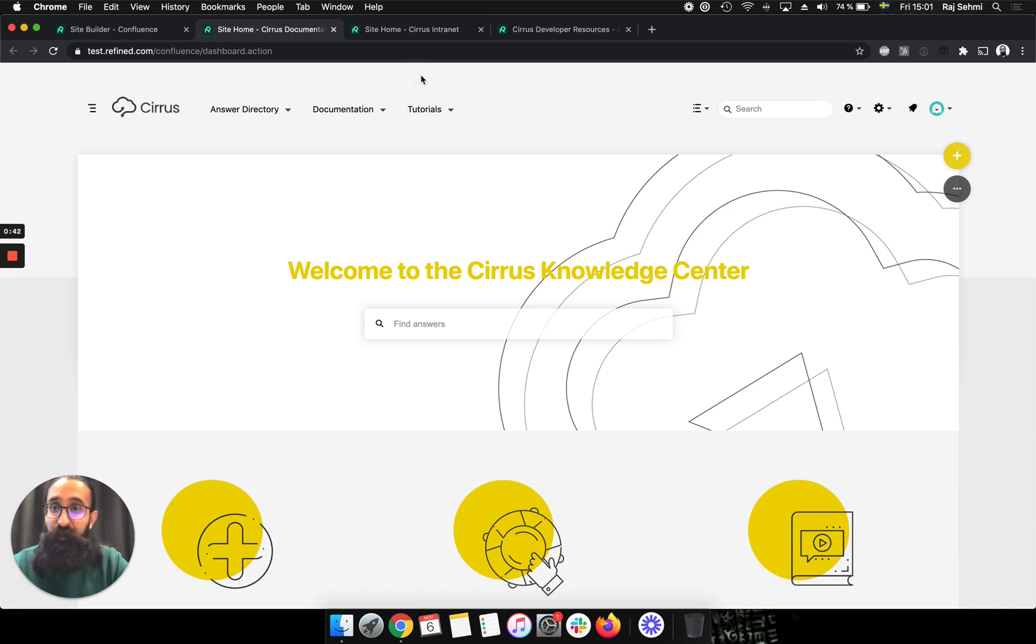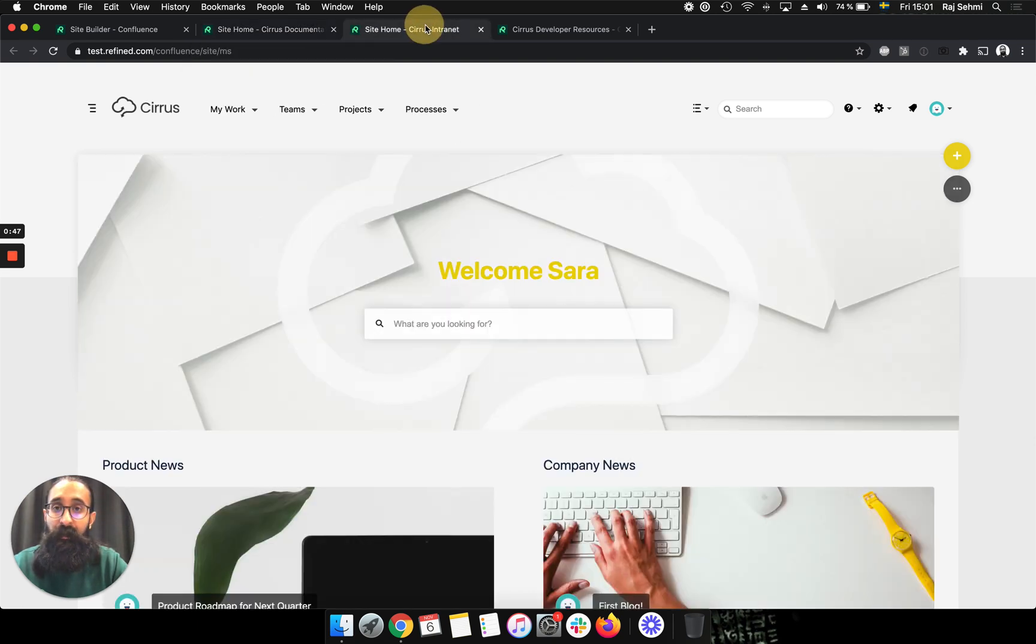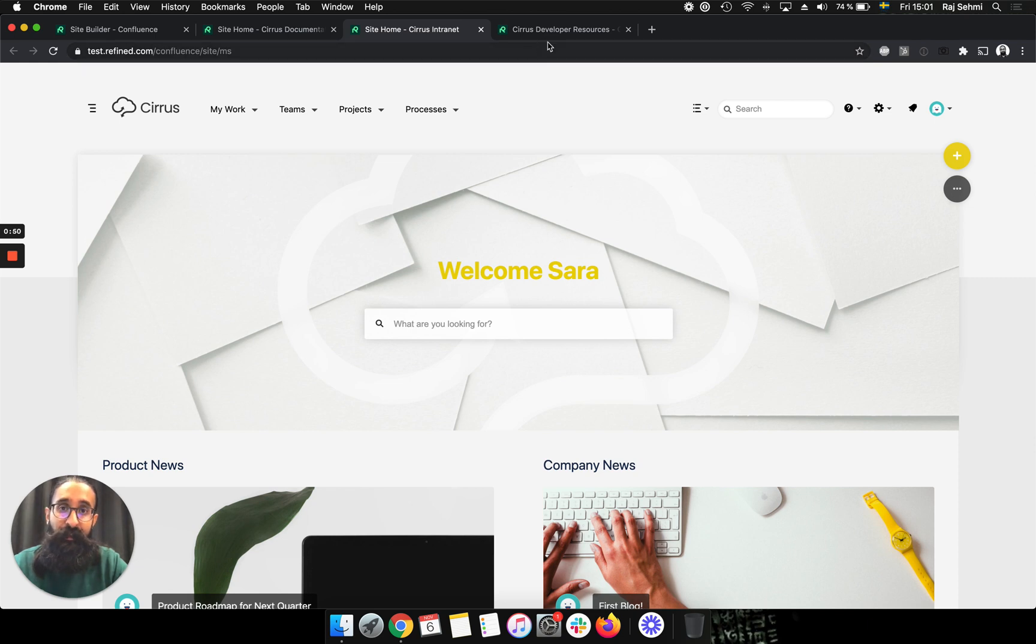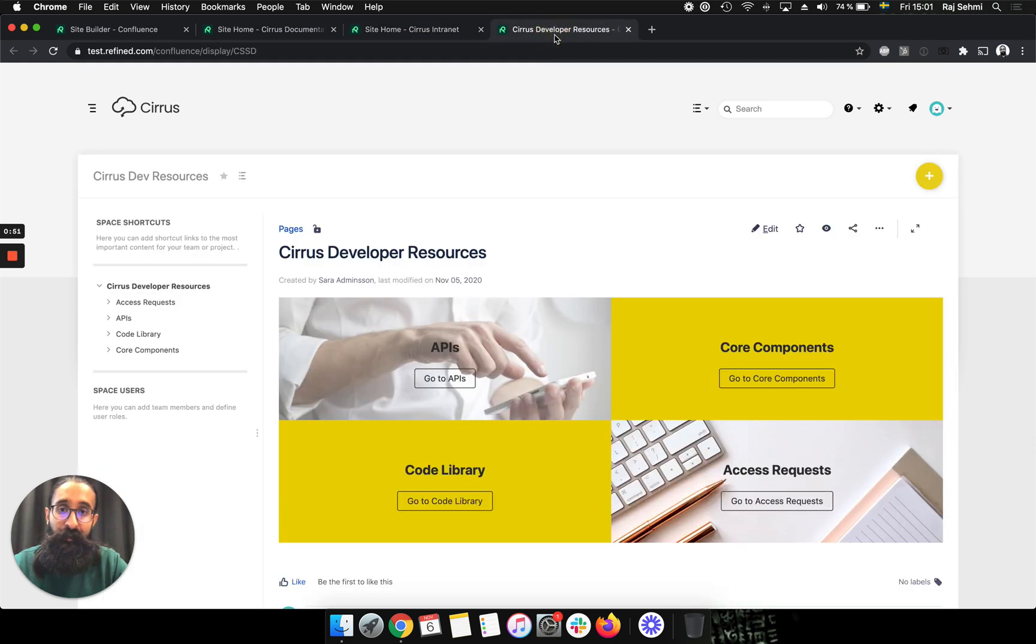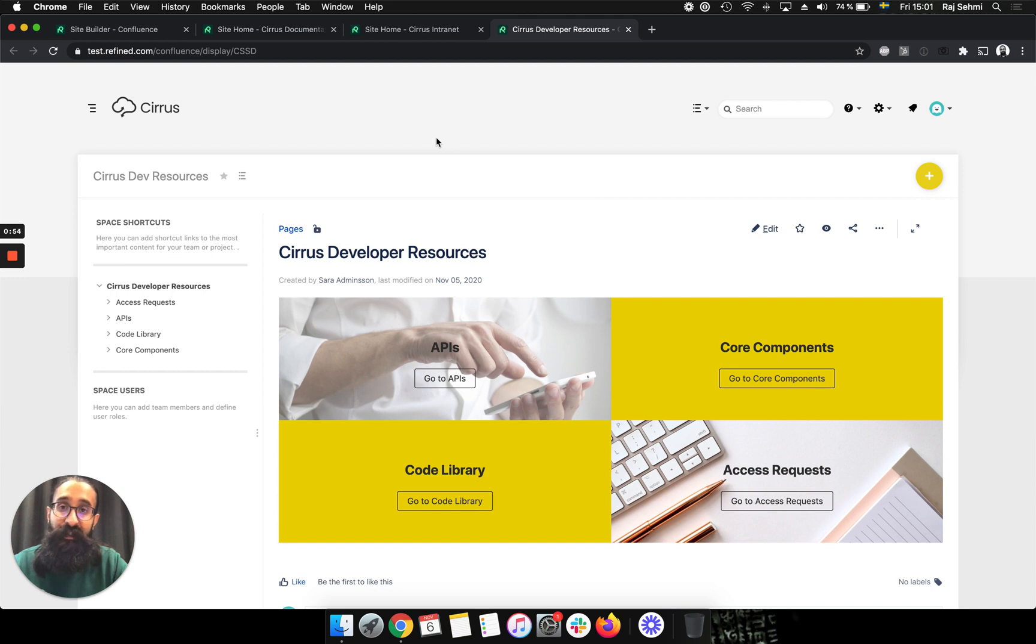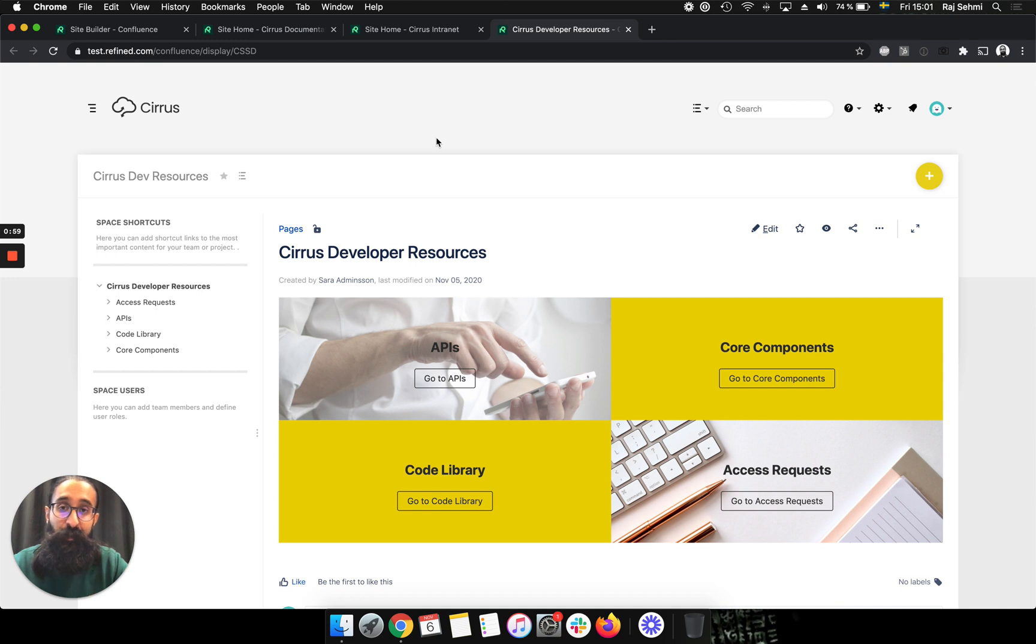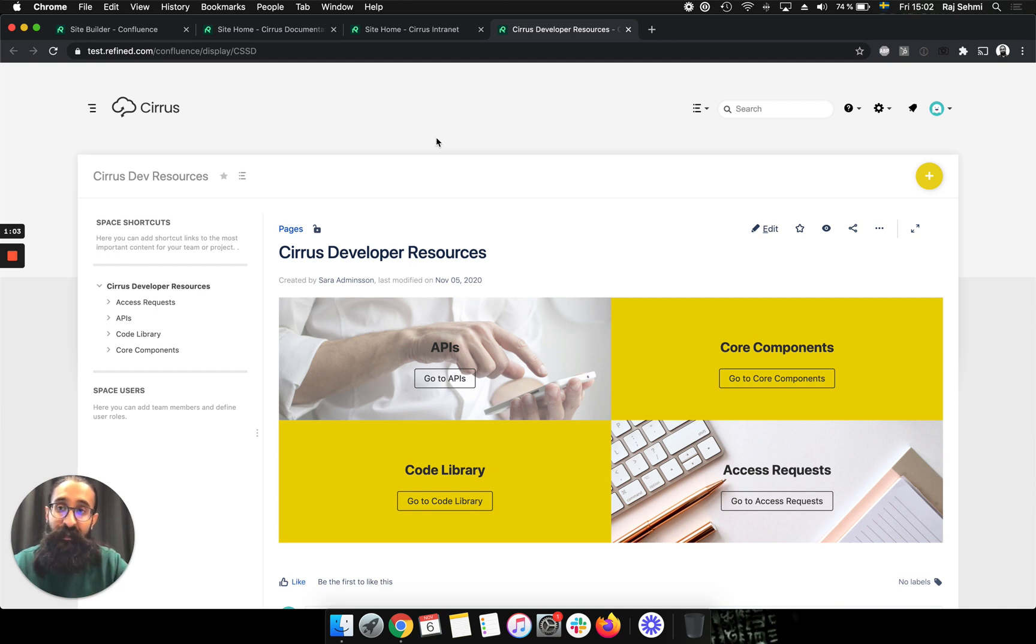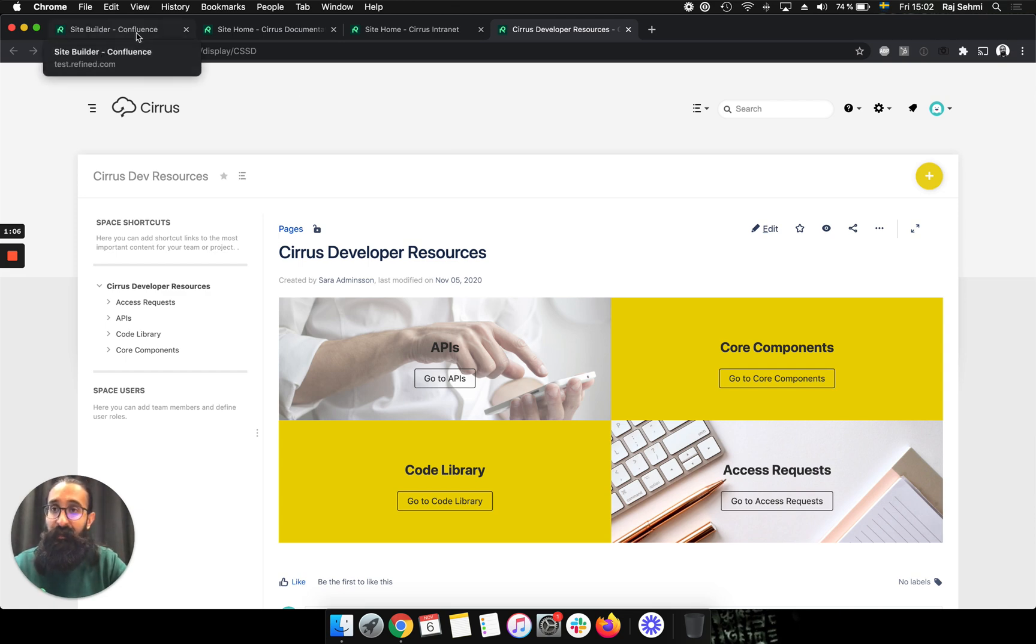So today I'll show you how to create this anonymously accessible knowledge base site, this intranet site, and this department specific resource center, all powered from the same Confluence instance and just using permissions in Refined to ensure that relevant users can see content that's relevant to them. So let's get right into it.